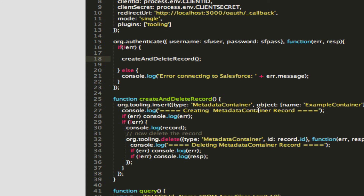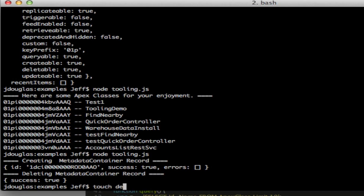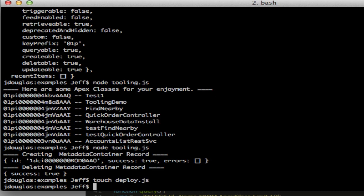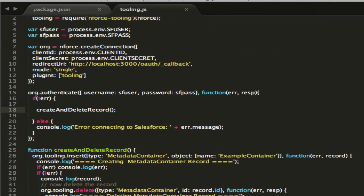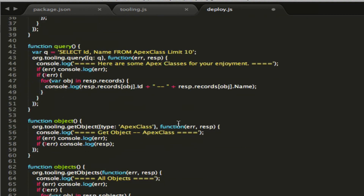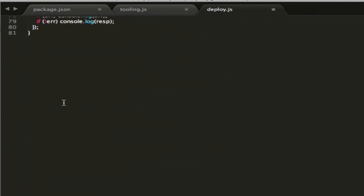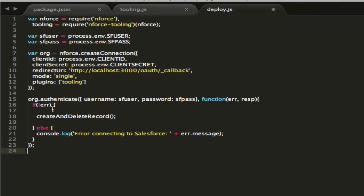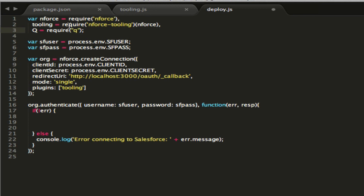So let's do something a little more exciting. Let's go ahead and create a small script that you can use to deploy Apex code. This time we're going to do it a little differently — we're going to use Promises. If you haven't used Promises, they're really fun and easy to use when you're doing multiple callbacks to Salesforce. It's much better than using async.